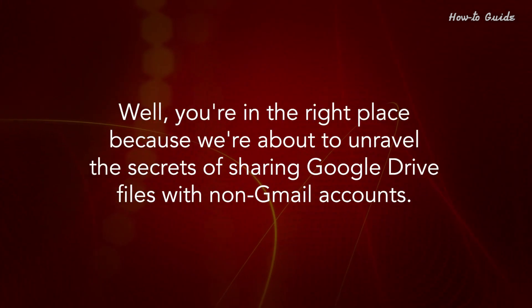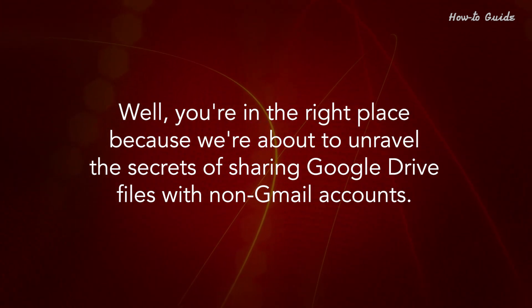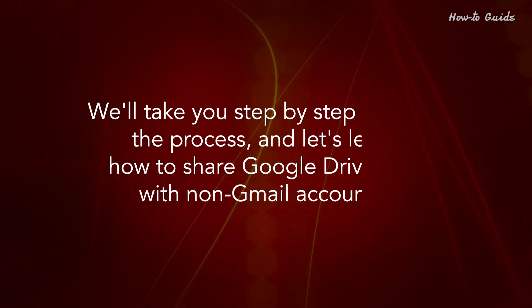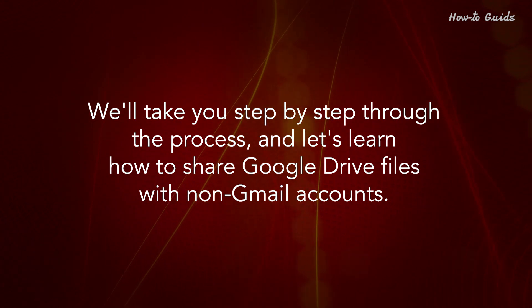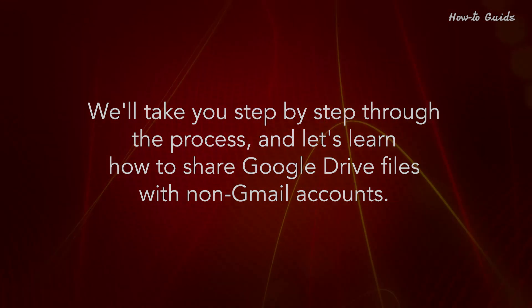Well, you're in the right place because we're about to unravel the secrets of sharing Google Drive files with non-Gmail accounts. We'll take you step by step through the process, and let's learn how to share Google Drive files with non-Gmail accounts.